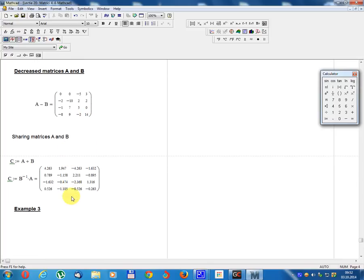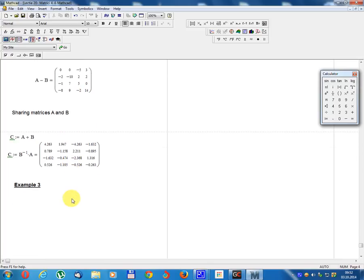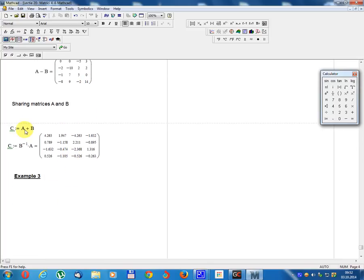Sharing matrix A and B. C equals A sharing B. C equals B minus 1 multiplied by A.